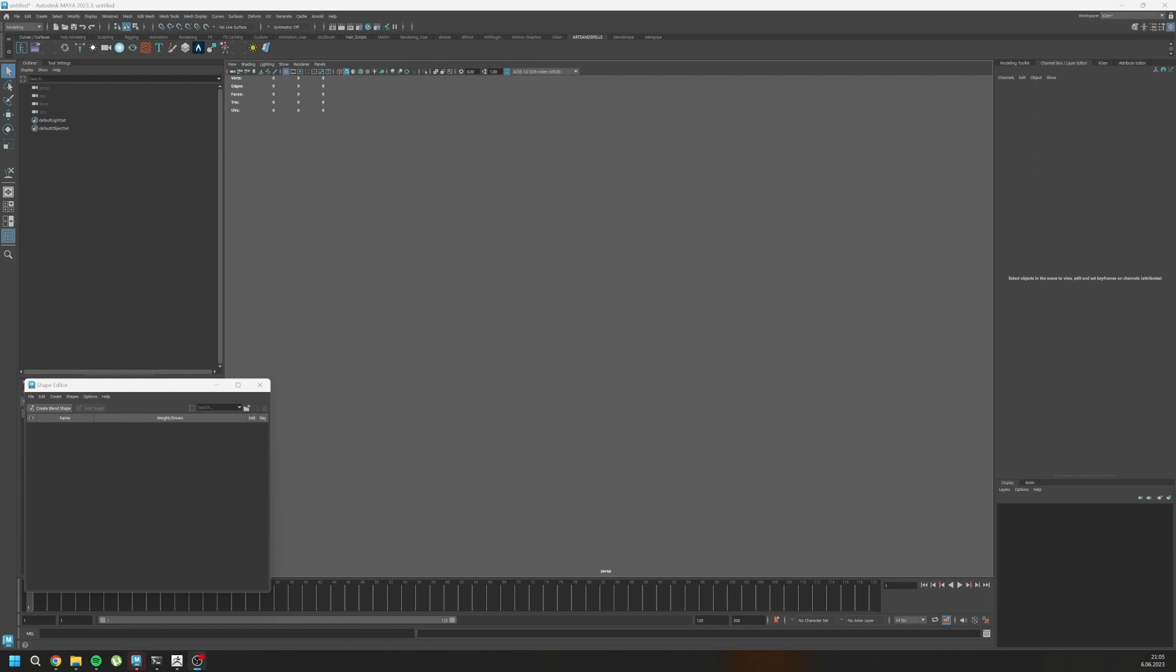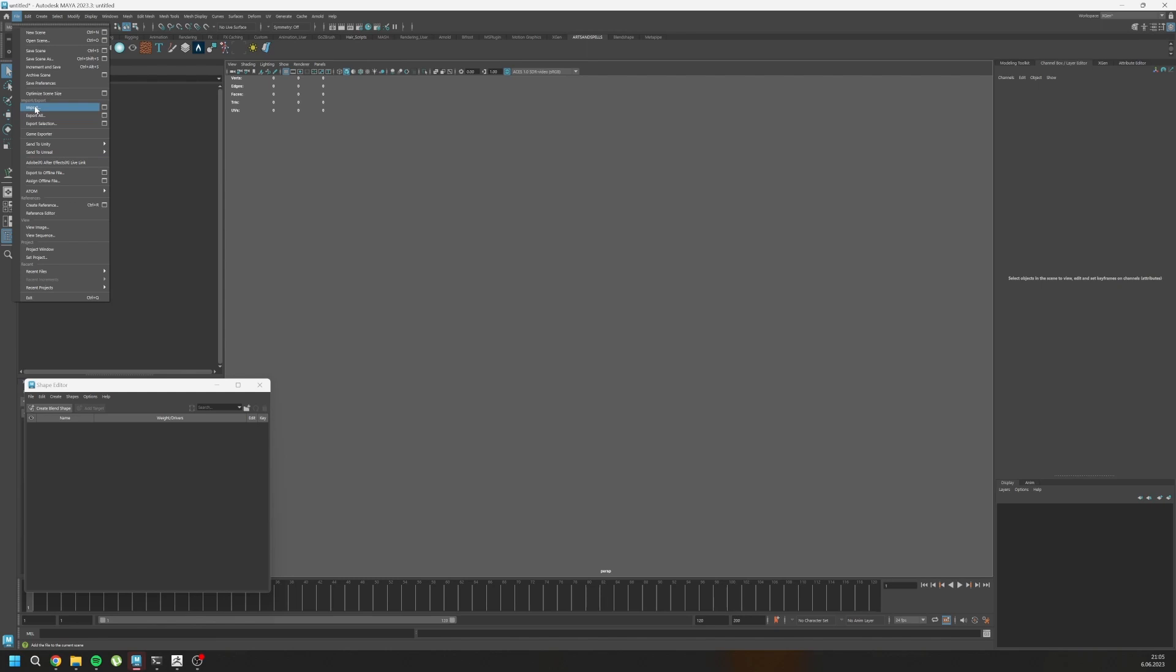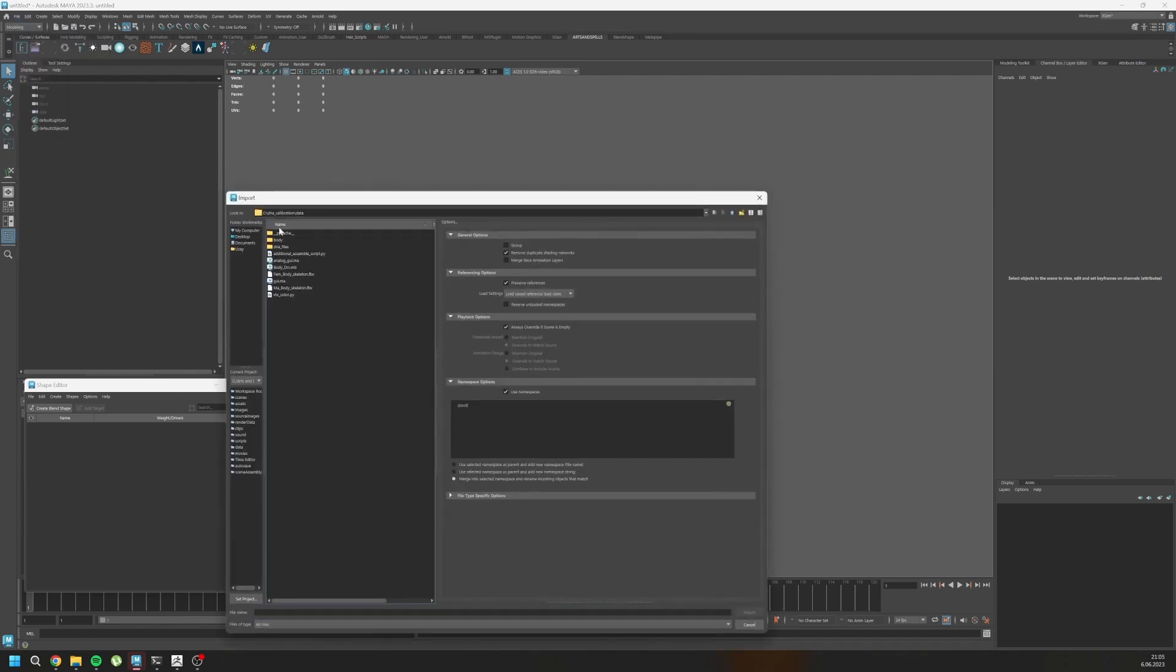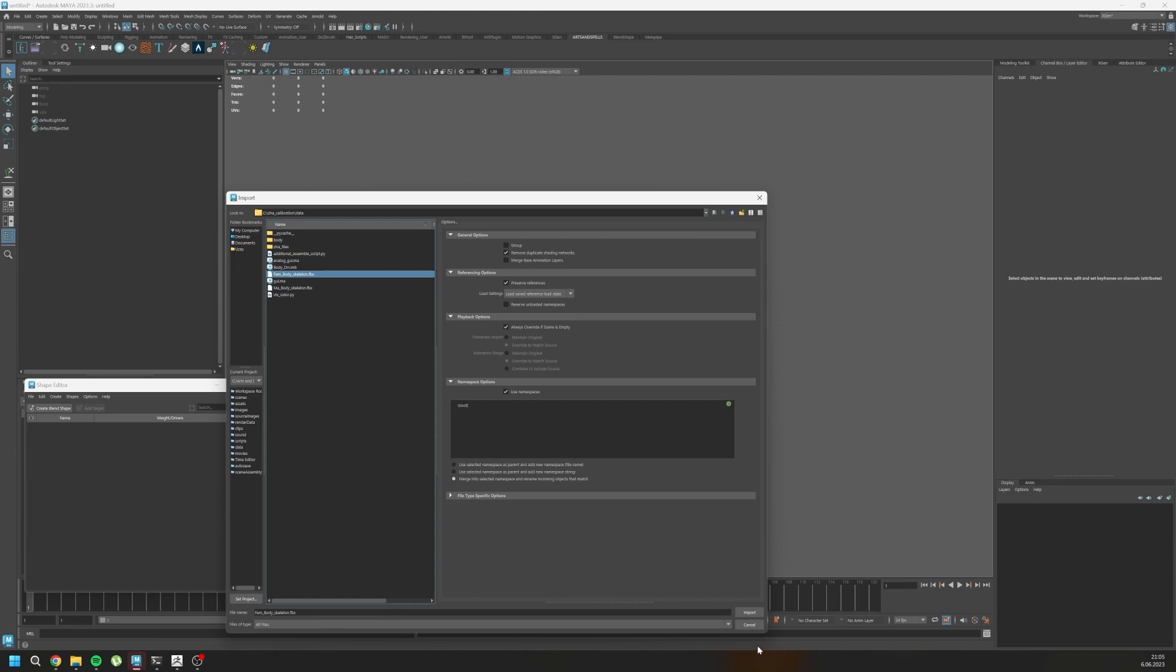So let's import our base mesh and our custom mesh. To get the topology, you will need to import file import. In DNA calibration data, you have that female body skeleton and male body skeleton FBX files. I will use a female one, so let's import it.